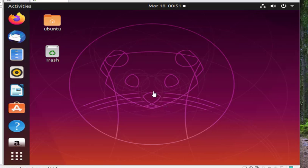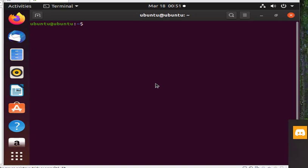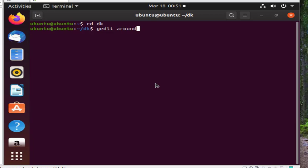In this video, I will create the code to command the drone. The code's purpose is to fly the drone around CTU's library building. Open the terminal and go to DK, then create the Python script around_library.py with gedit.